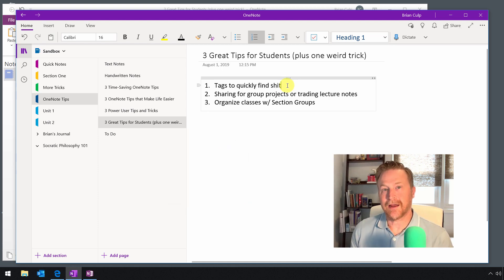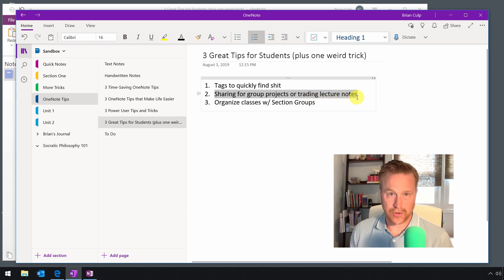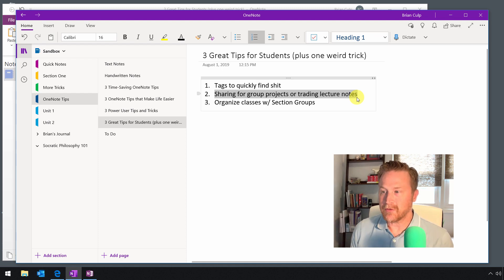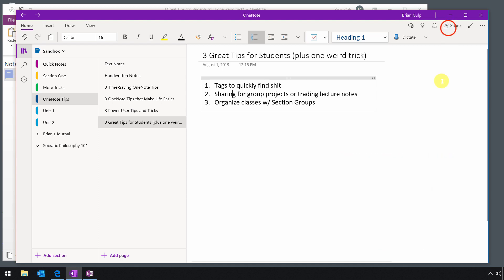The second item that's especially good for educational settings is sharing — for group projects or for trading lecture notes between you and your sorority sisters, fraternity brothers, or friends on campus. You can share for situations like this by clicking that button in the upper right-hand side. Once you click it, you'll see all of the share options that you have.